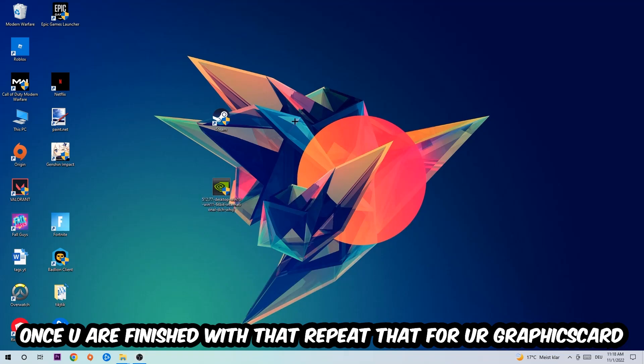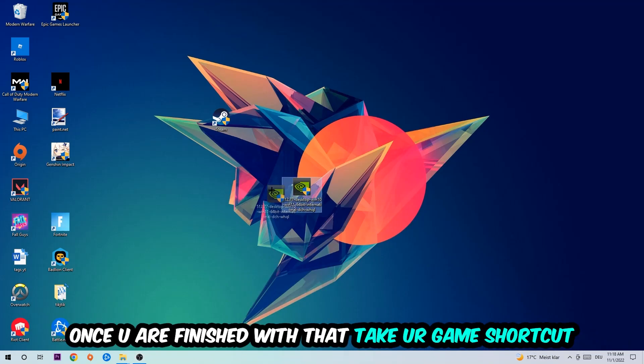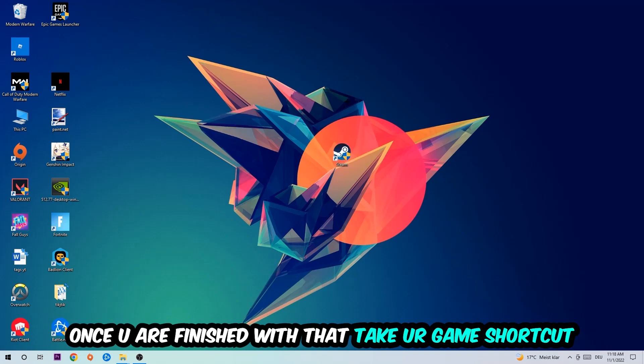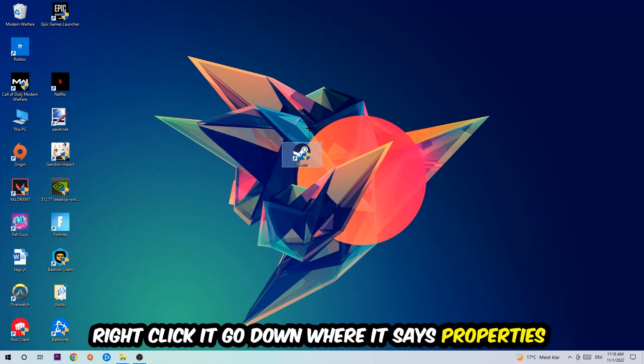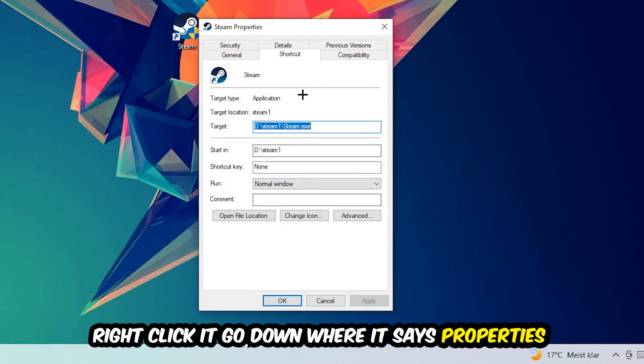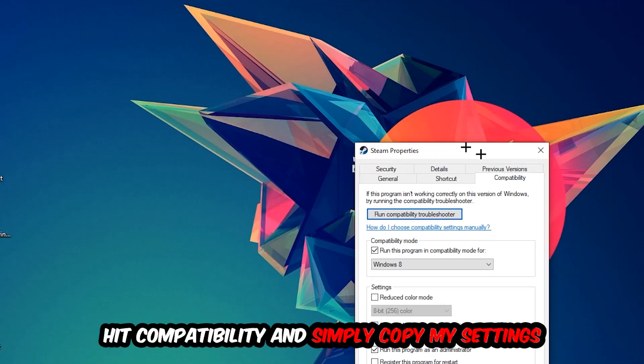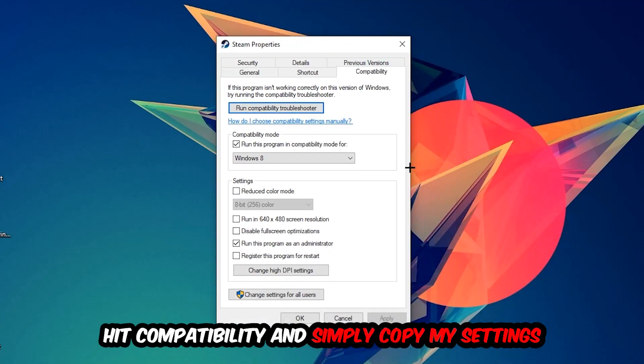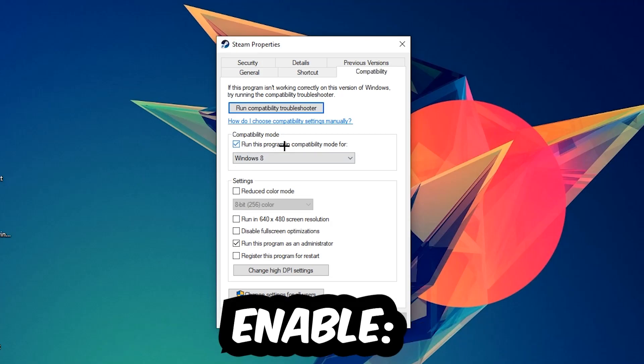Once you're finished with that, take your game shortcut on your desktop or your launch shortcut. Right-click it, go to the very bottom where it says Properties, hit Compatibility, and simply copy my settings. Let's quickly run through it: enable Run this program in compatibility mode for Windows 8, enable Disable fullscreen optimizations, as well as enable Run this program as an administrator.